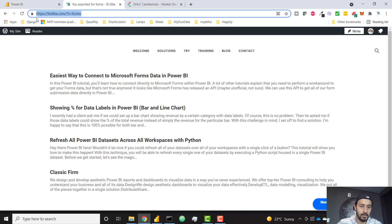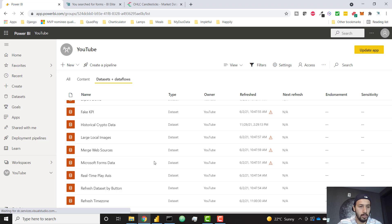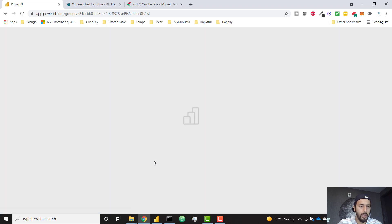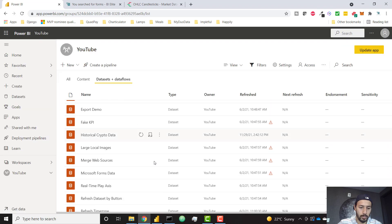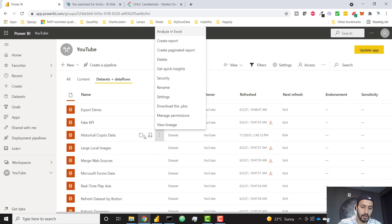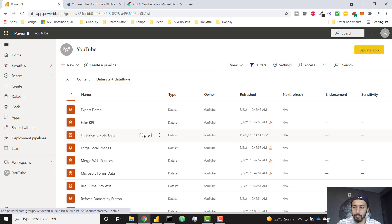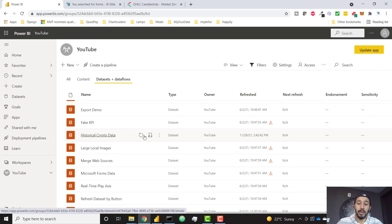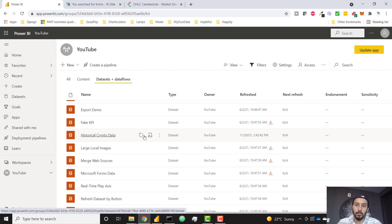So back in Power BI service, quickly refresh and historical crypto data. Let's just kick off a refresh. And if all is good, we have a successful refresh. So now we can set this up to refresh on a schedule if we like, and basically do whatever you want to do within Power BI service to make sure that this file refreshes and your data stays fresh.